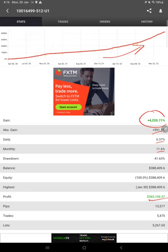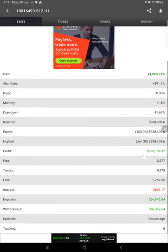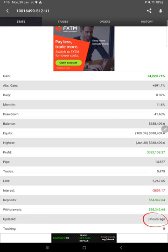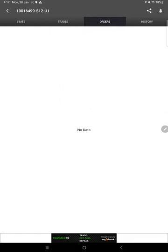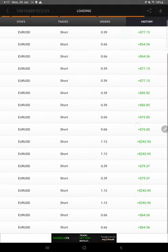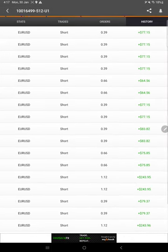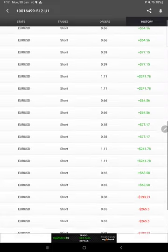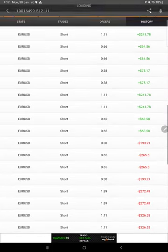And this MyFXBook is updated just three hours ago, which is the most recent update. And then here, in case any open trade, it will show here. Pending orders will show here. And this is the history of the account. If you scroll, it will take some time to load because so many trades.